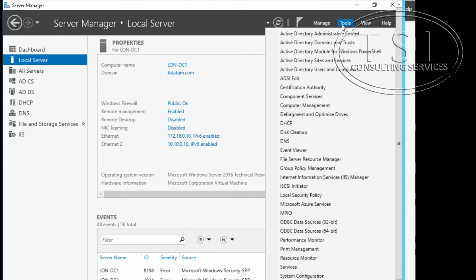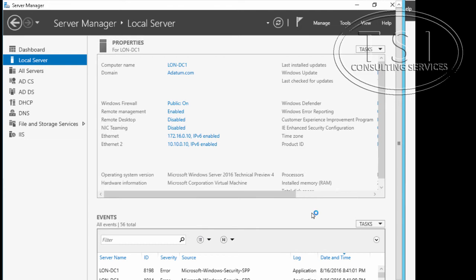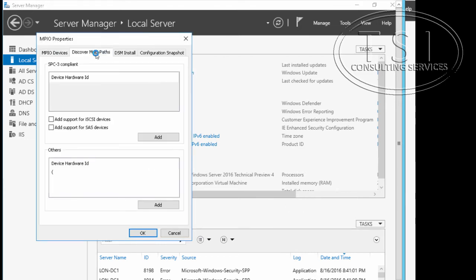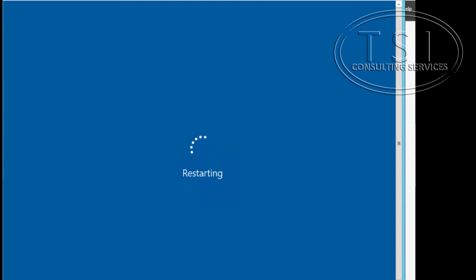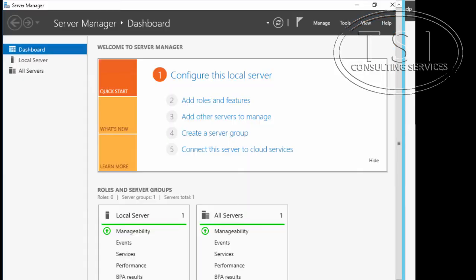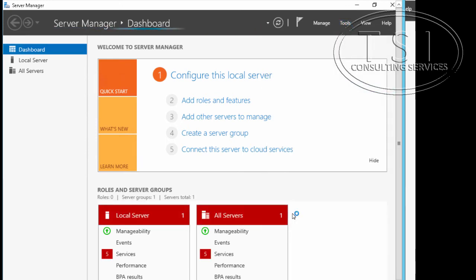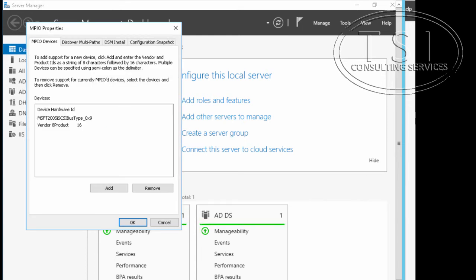Now, tools. Next thing I'm going to look at is multipath IO. Right here, discover multipath, add support for iSCSI device. Yes, I'm going to reboot now. I'm going to go to tools, go back to multipath IO. You'll notice now you see something right here. You now see this device.